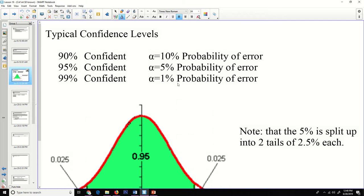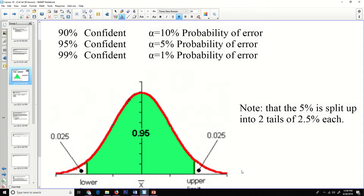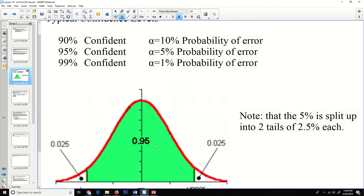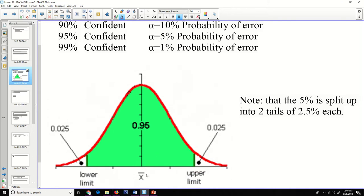On a normal curve diagram, a 95% confidence interval means we are 95% confident that the actual population mean lies somewhere between the upper and lower limits. We take the 5% probability of error and split it into two tails — 2.5% on the lower end and 2.5% on the upper end.